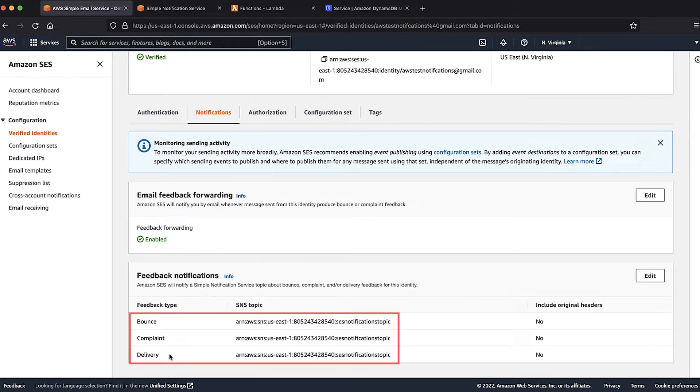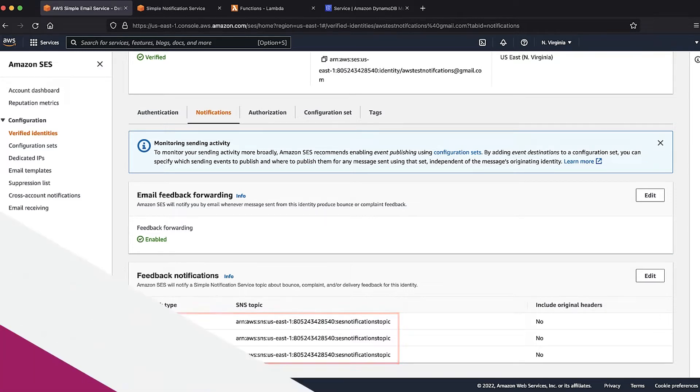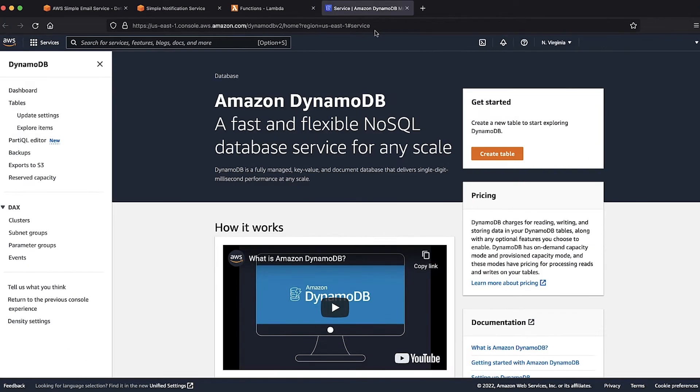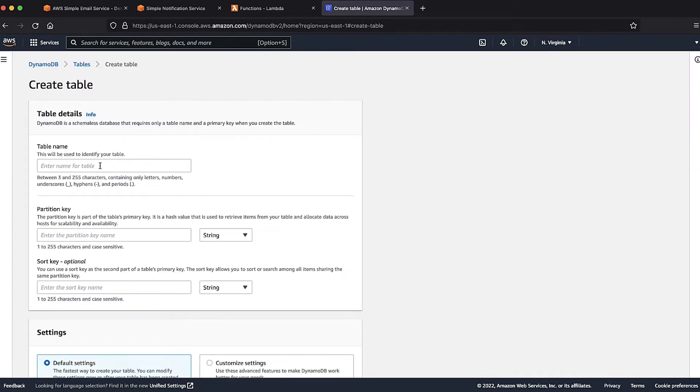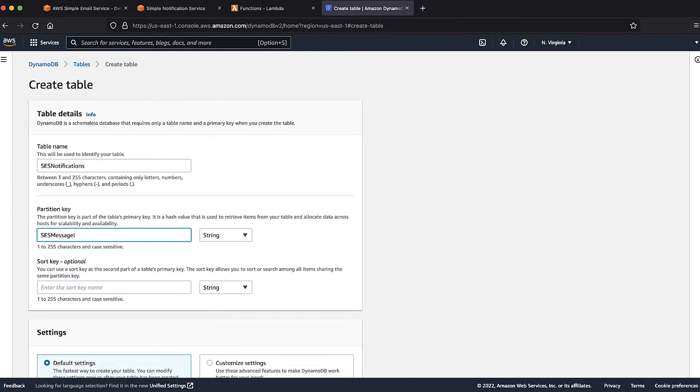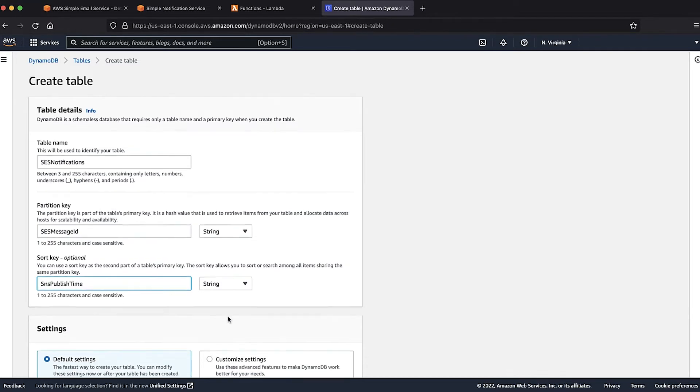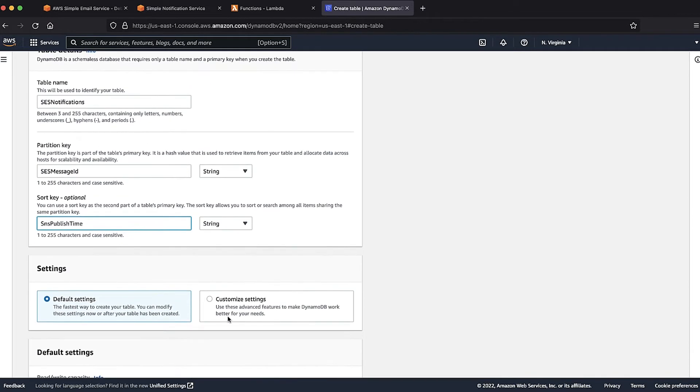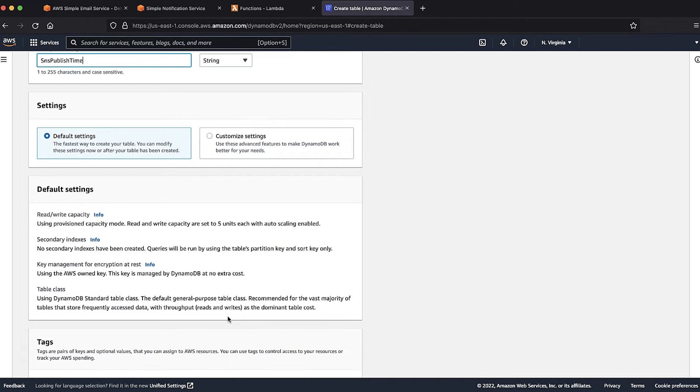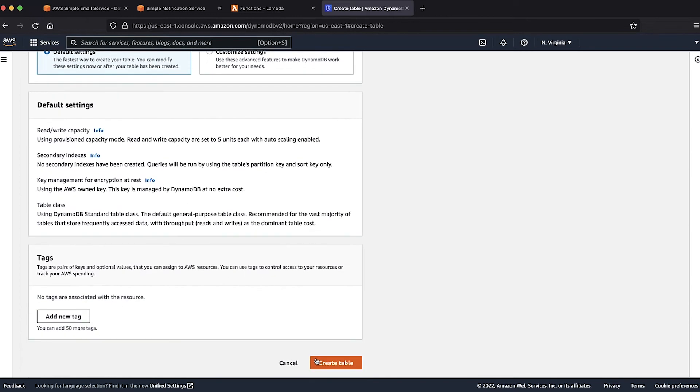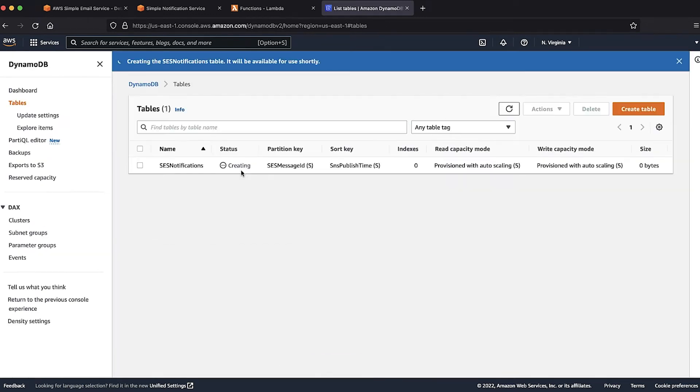Next, let's configure the DynamoDB table where we plan to store these notifications. For this, let's go to the DynamoDB console and select the create table option. I'll choose the table name as SES notifications. I'm using the partition key SES message ID and sort key SNS publish time. I will leave all these other settings as they are. Now, let's create the table. This takes a few minutes to complete. While we are waiting, let's go on to the next step.